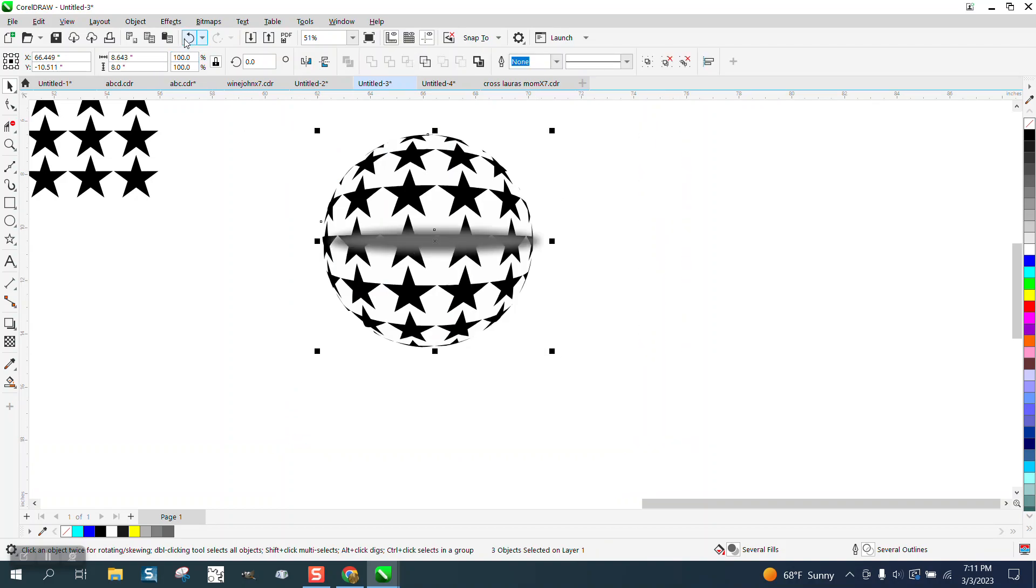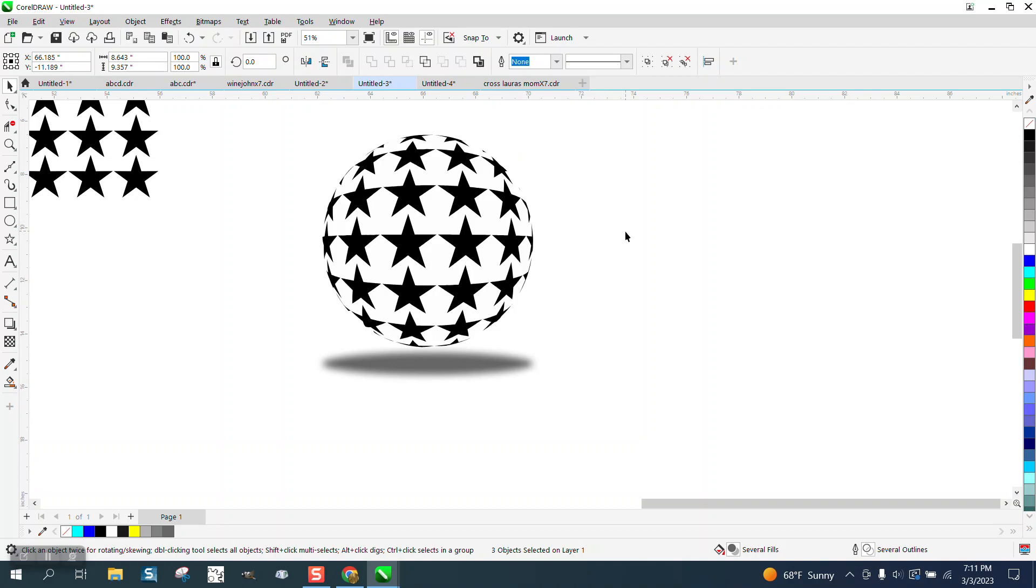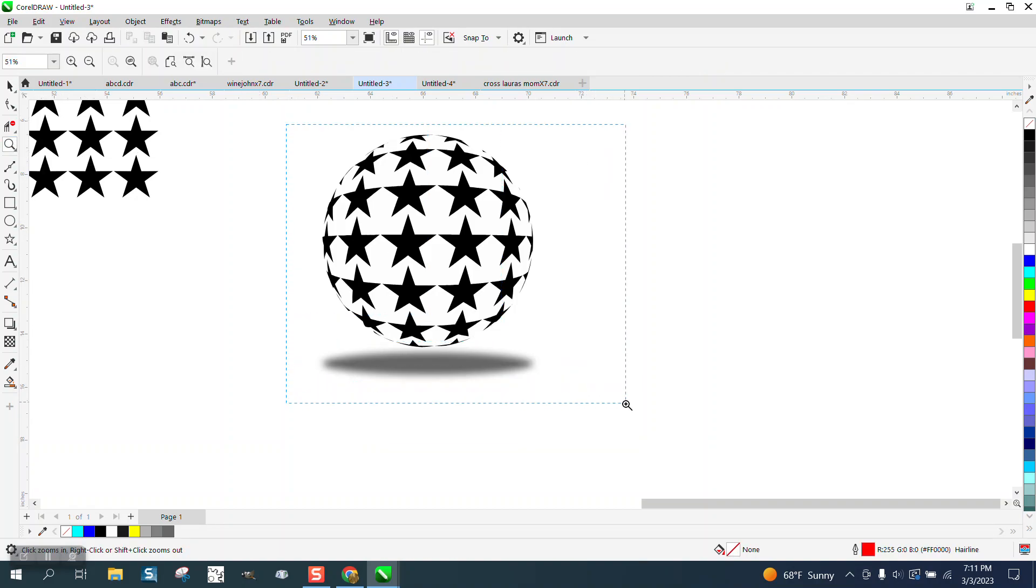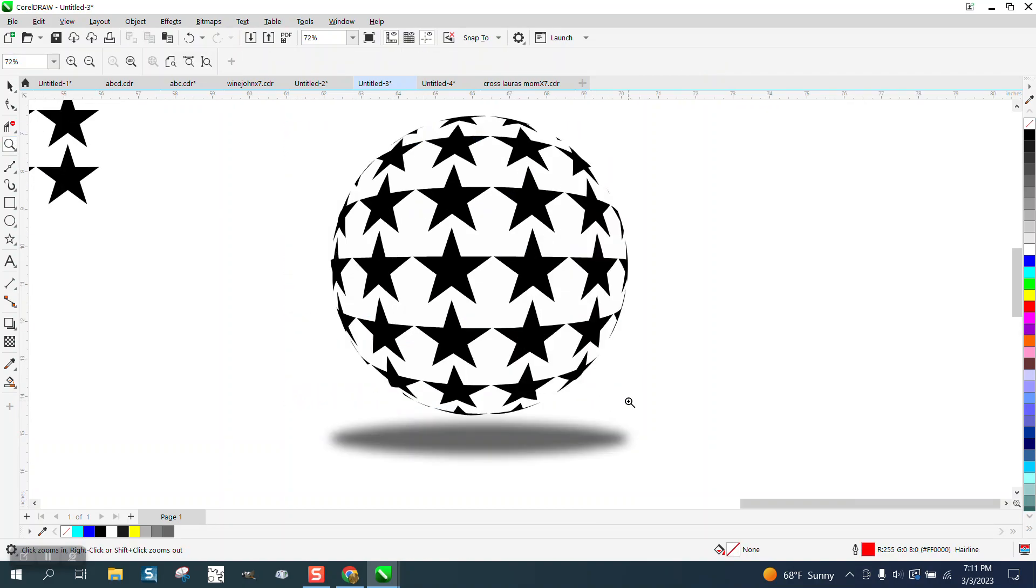I didn't mean to do that, I meant to hit C and it would put it in the center. So there's another way to make a shadow. Hope that helped. Thank you for watching.